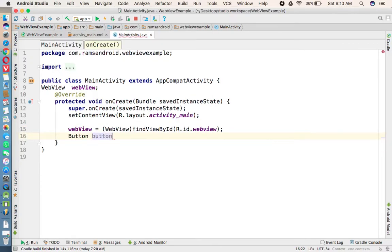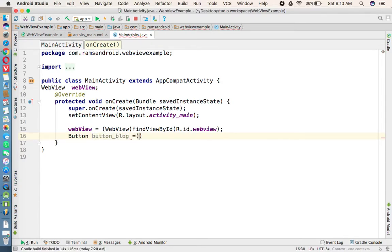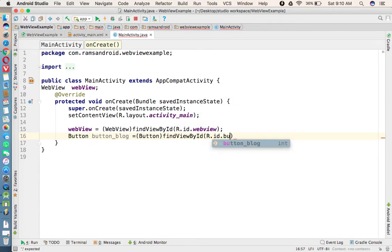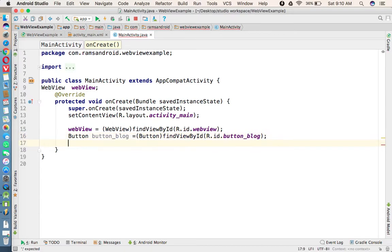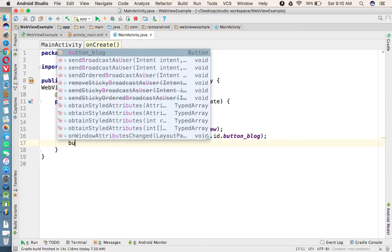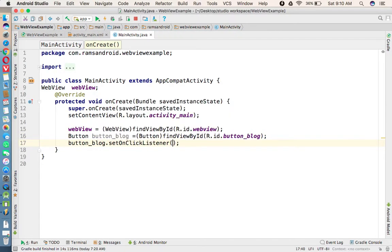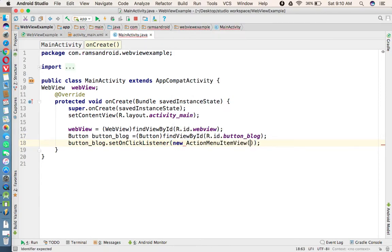Button button_blog equals typecasting Button and findViewById method R.id.button_blog. Now button_blog.setOnClickListener of new OnClickListener